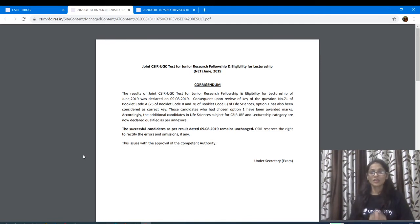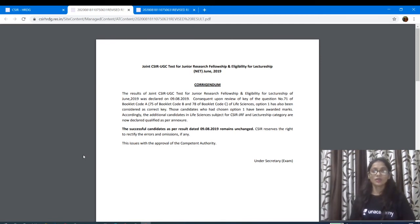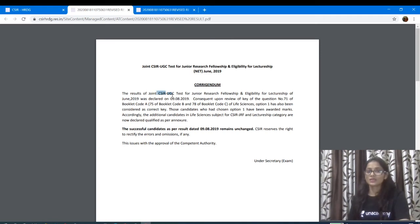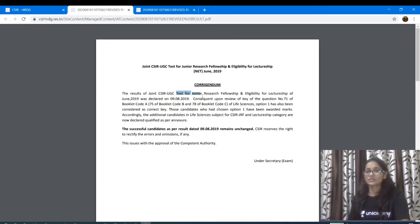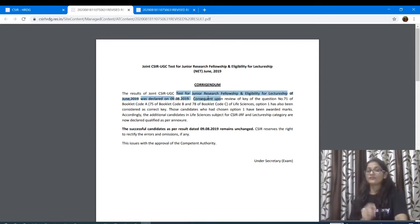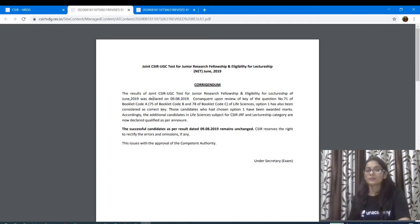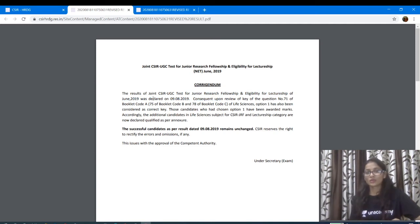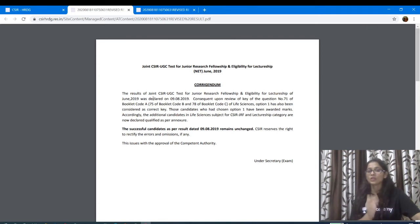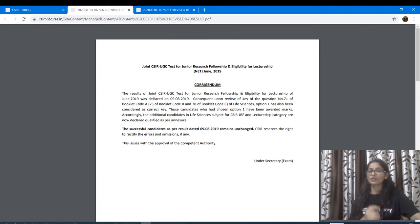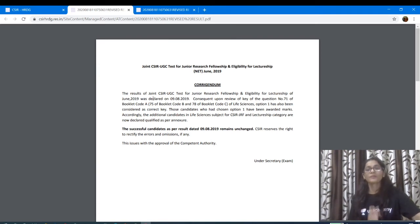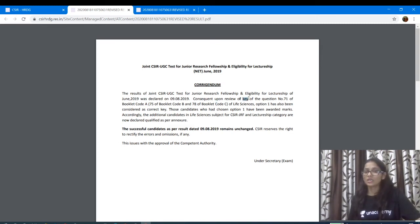So the result of the joint CSIR-UGC test for junior research fellowship and eligibility for lectureship of June 2019 was declared in 2018. Those children are qualified. They will be qualified. They will not be able to get the result. They will be happy. The consequence upon review of the key.